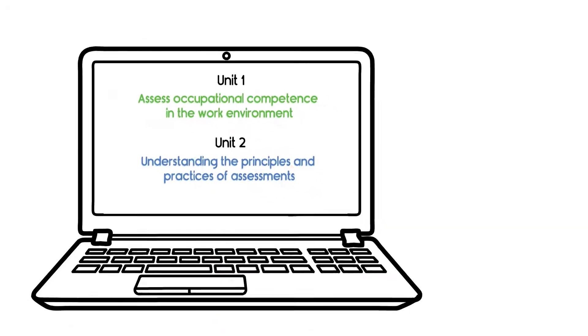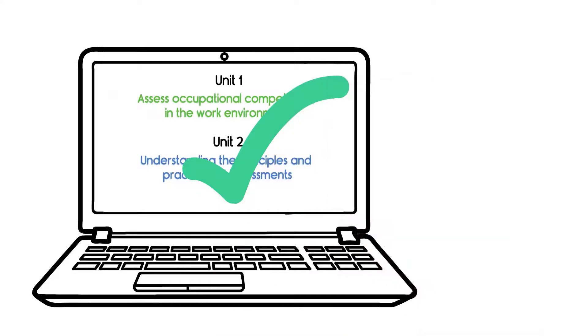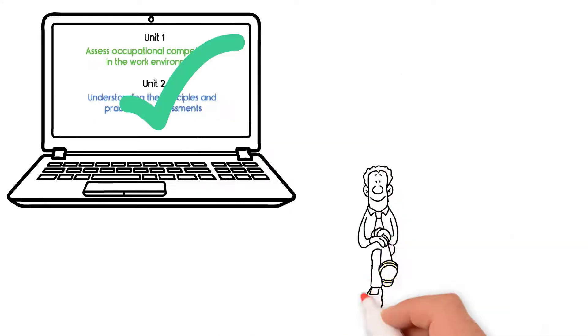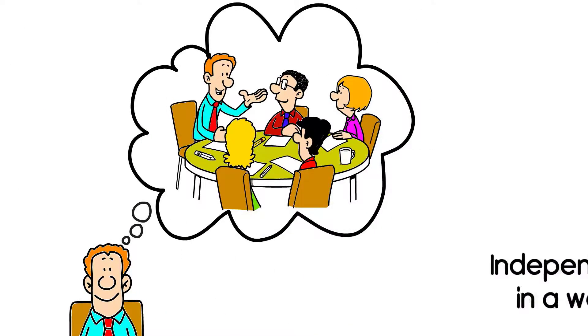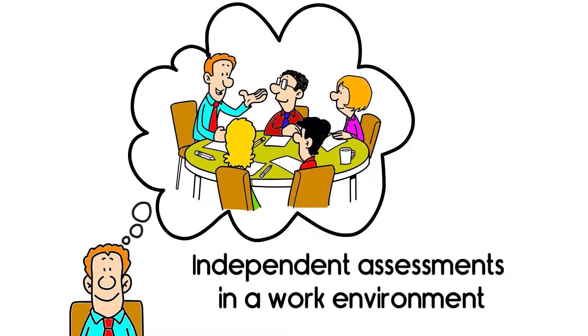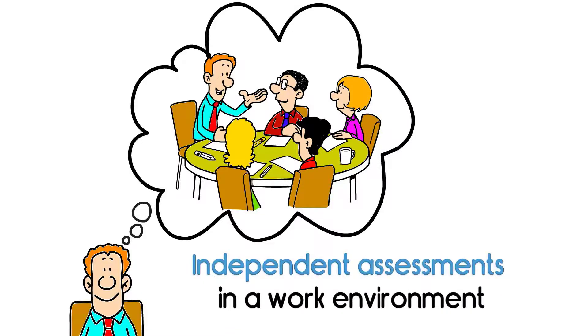On completion of your course, you will learn how to confidently deliver and evaluate independent assessments in a work environment.